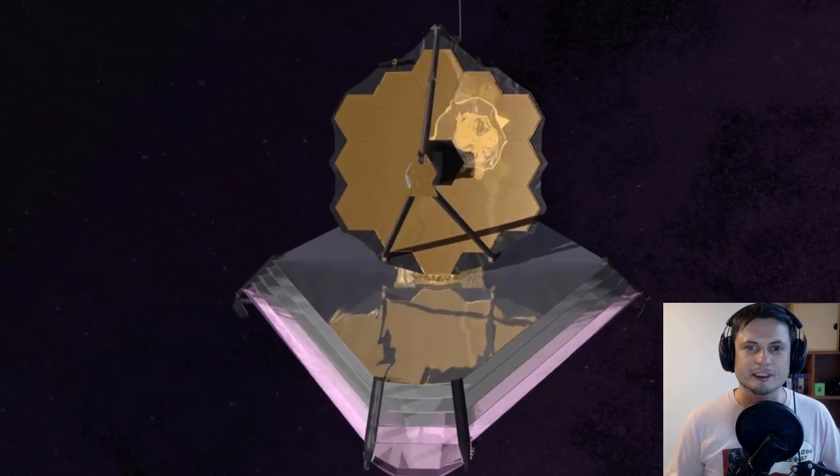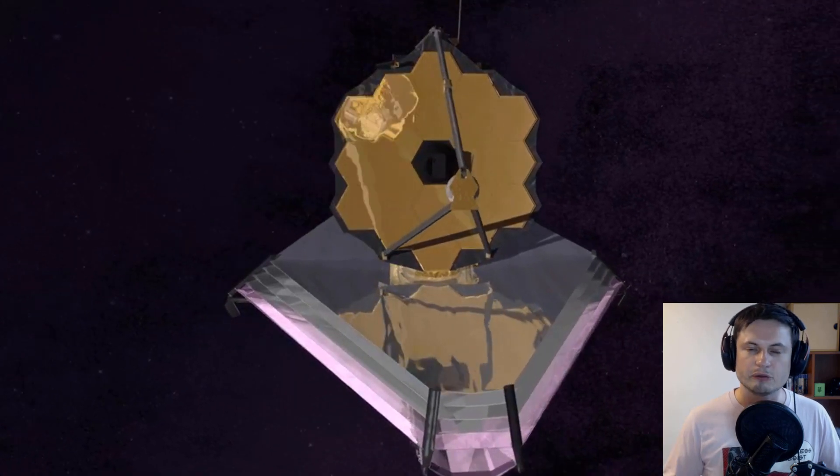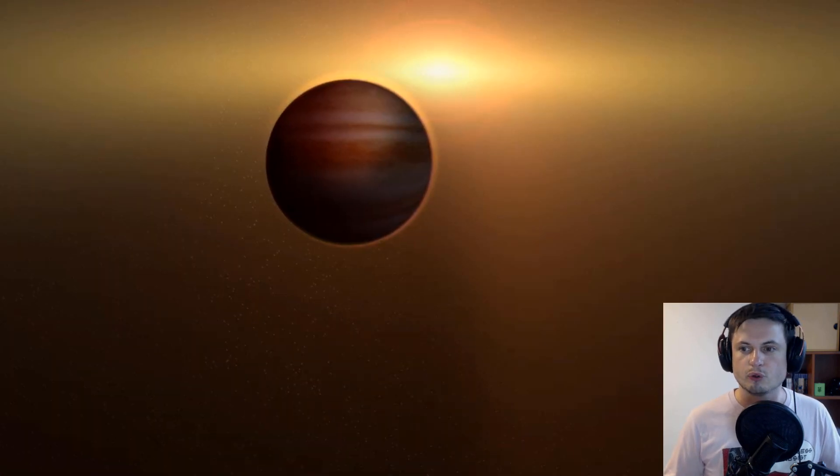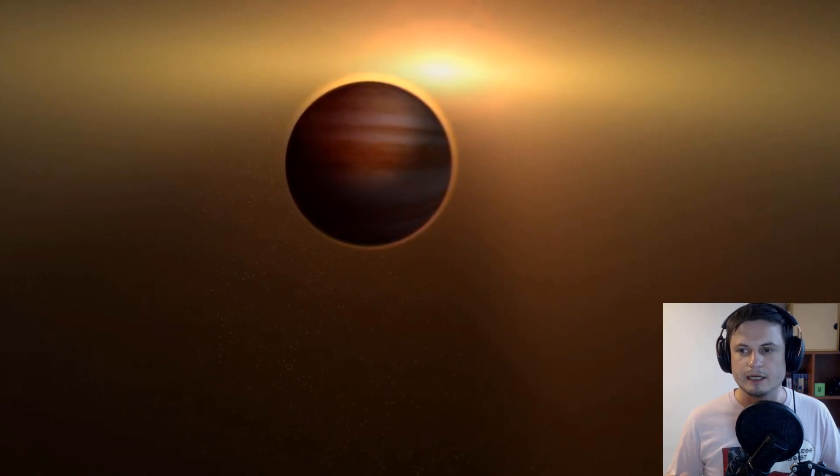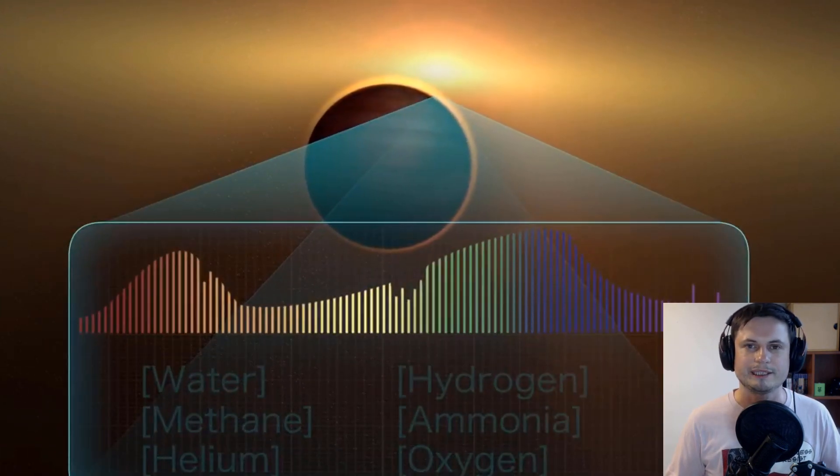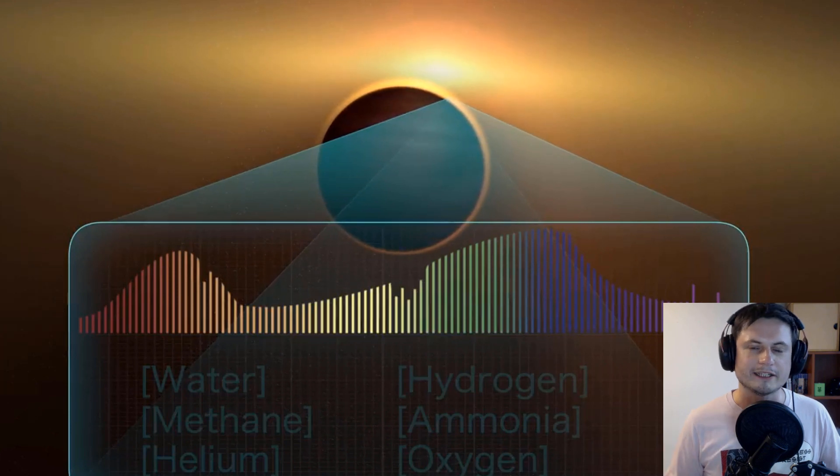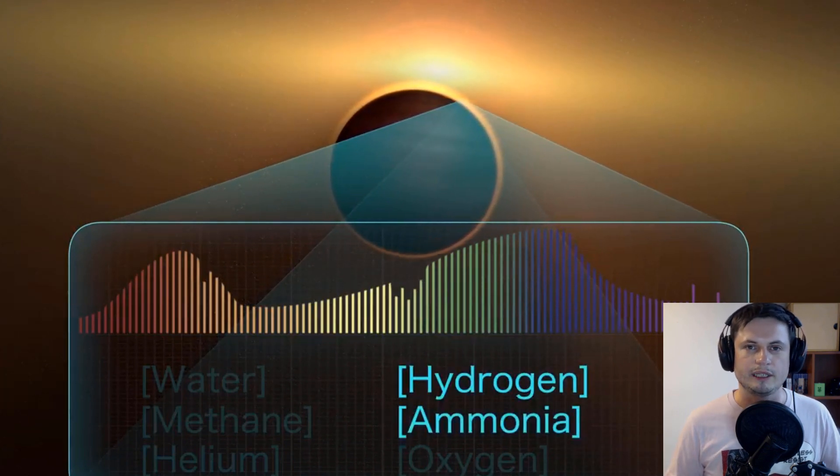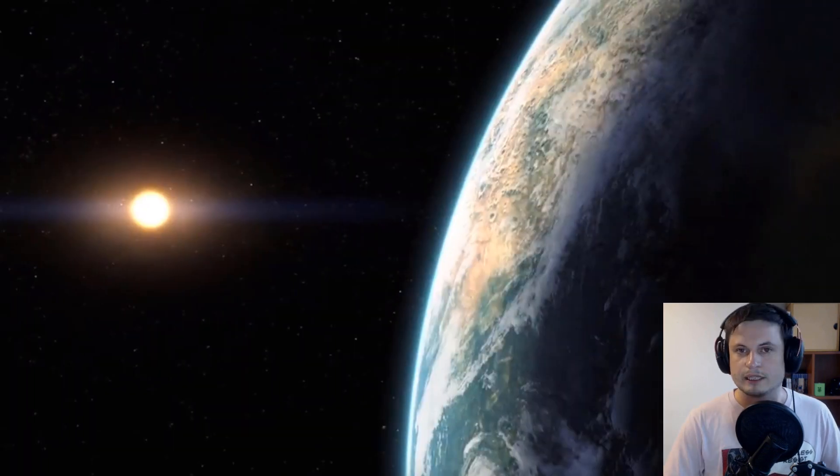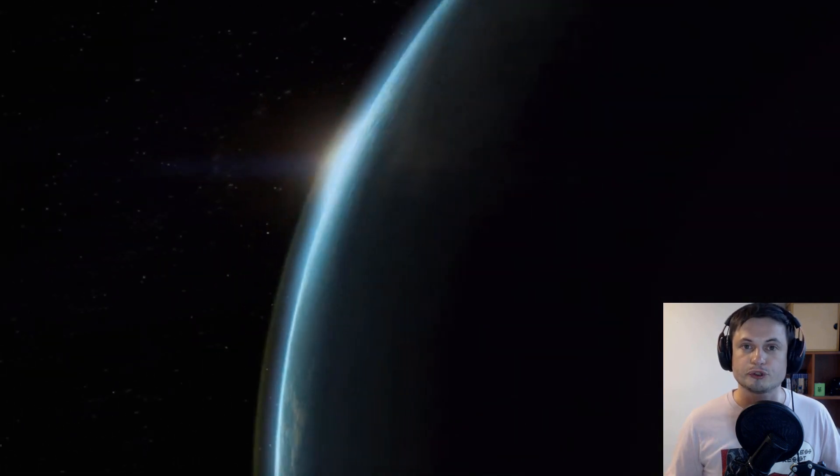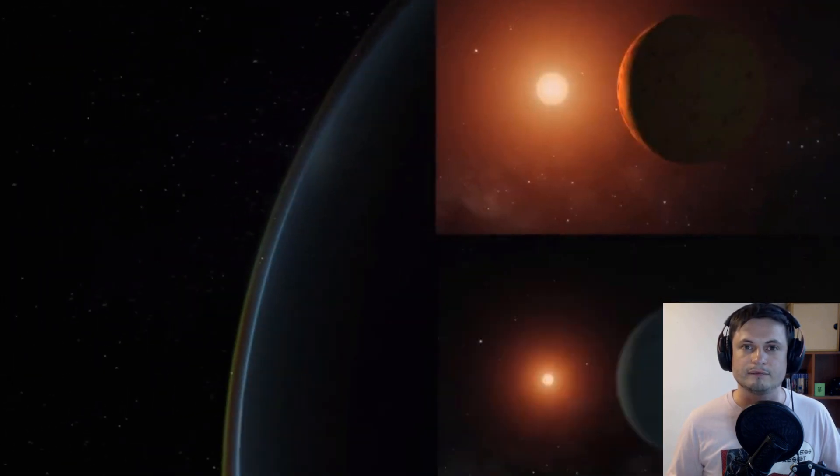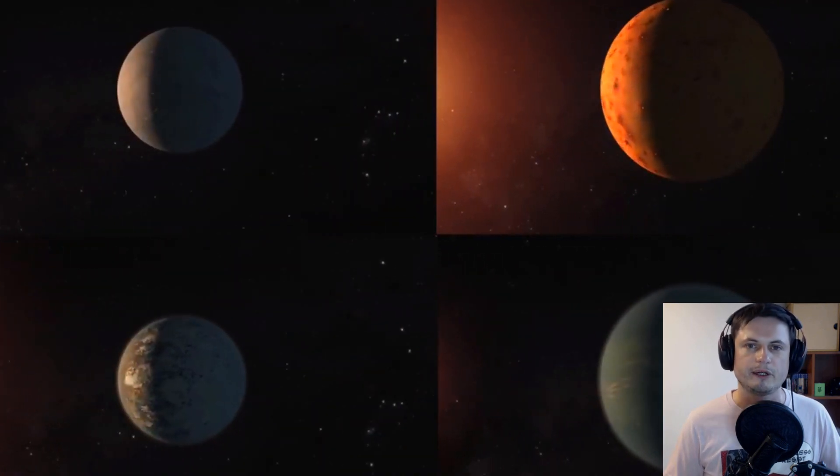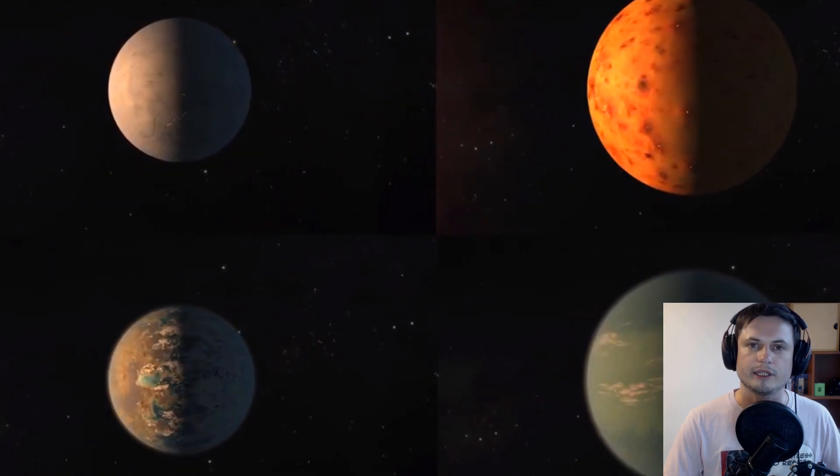But most importantly, it just had its first discovery. It now discovered a new exoplanet only after a few days of observation. What's interesting is that this was actually just a test and it was already able to discover a really cool exoplanet in a system where we kind of had an exoplanet before. This particular exoplanet is actually also a super Earth, very close to its parent star.